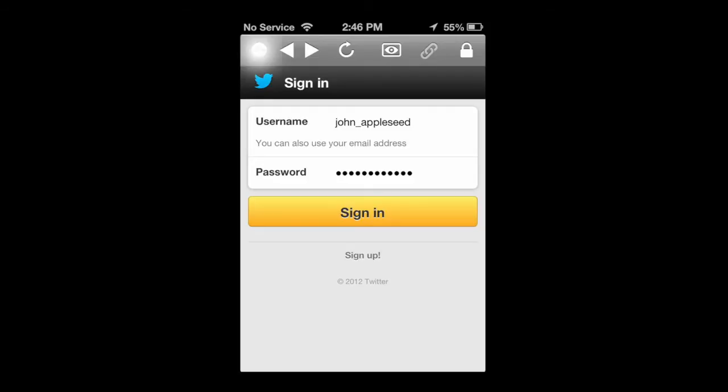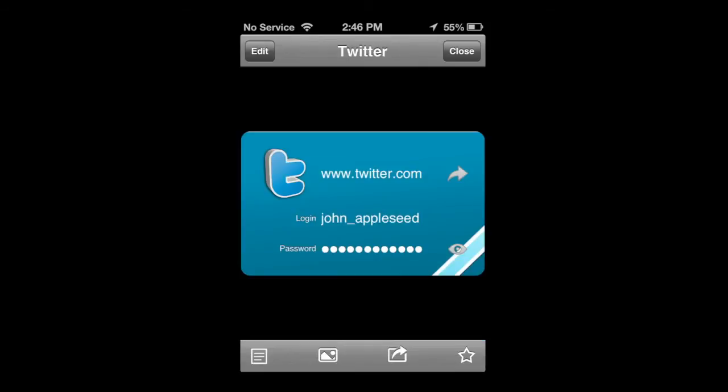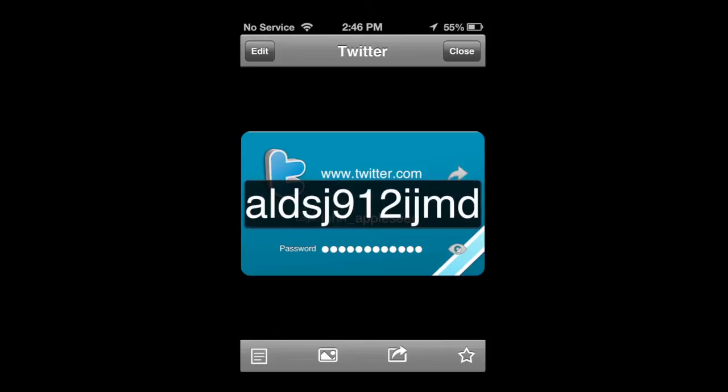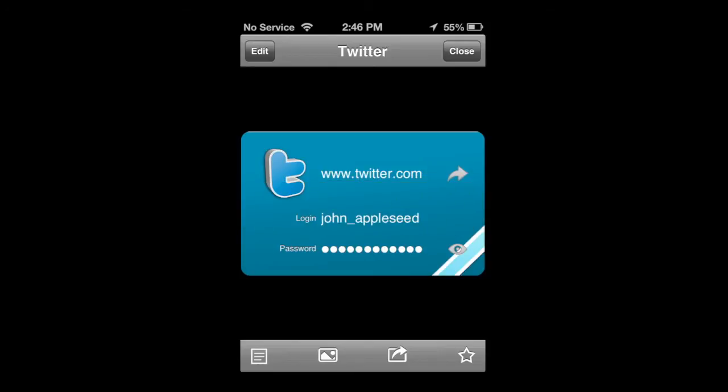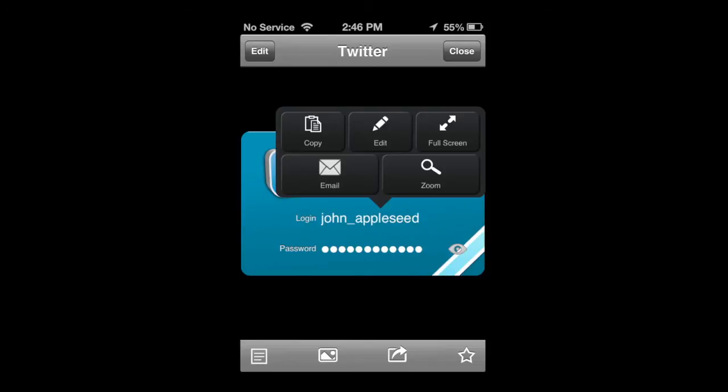Now, tapping on the front of the card under the password will actually pull the password up right in front of you in large letters. You can also do the same for the username or the login name, some variety of options there, editing.